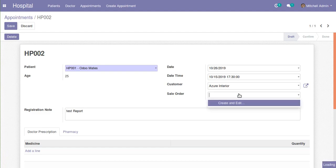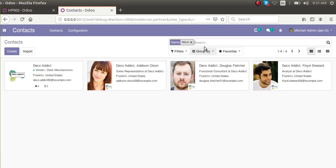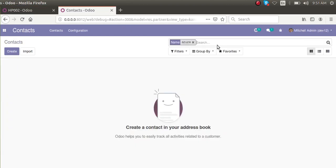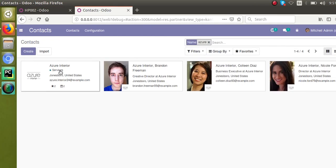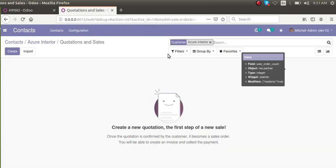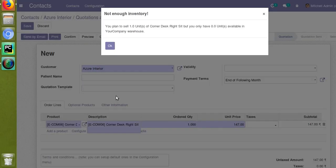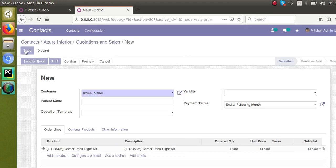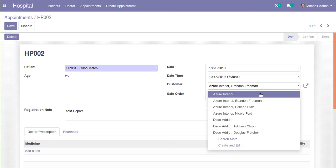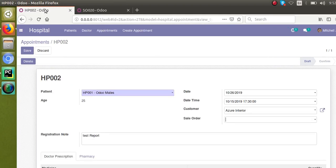If I choose a different customer — Agrolait/Azure Interior — the sale order list is empty because there are no sales for that customer. I'll click the smart button to create a new sale order for that customer, add a product to the order line, and save it. Then switching back to Azure Interior in the appointment and clicking the Sale Order field shows the newly created order SO020, confirming the domain filter works dynamically.